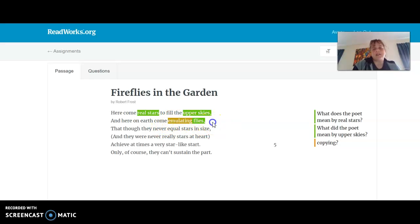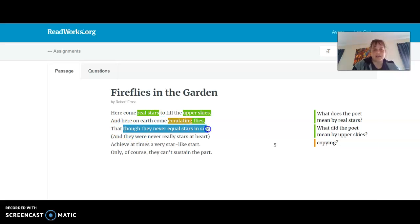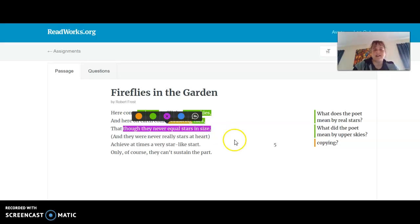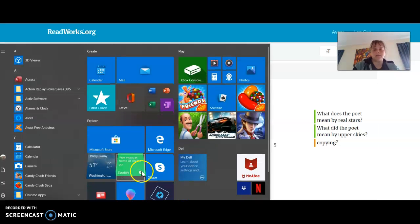"And here on earth come emulating flies, though they never equal stars in size." So though they never are as big — and that's another thing you can do, learners: you could restate it in your own words. So I'm not going to ask a question about this. I'm actually going to say what I think that part means, using a different color. When it says "though they never equal stars in size," they're basically saying that the fireflies will never be as big as stars.